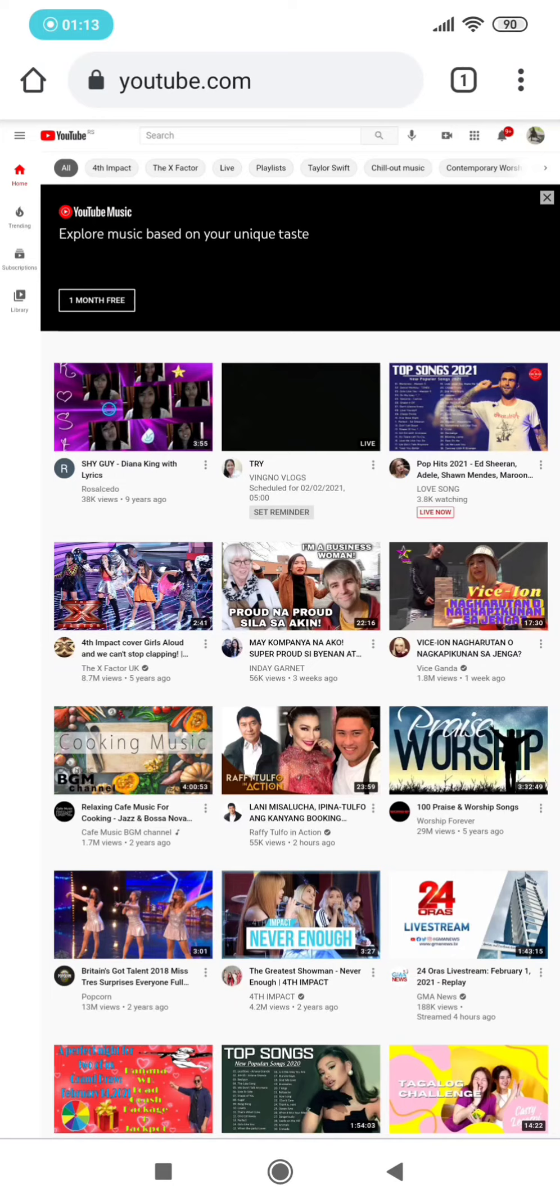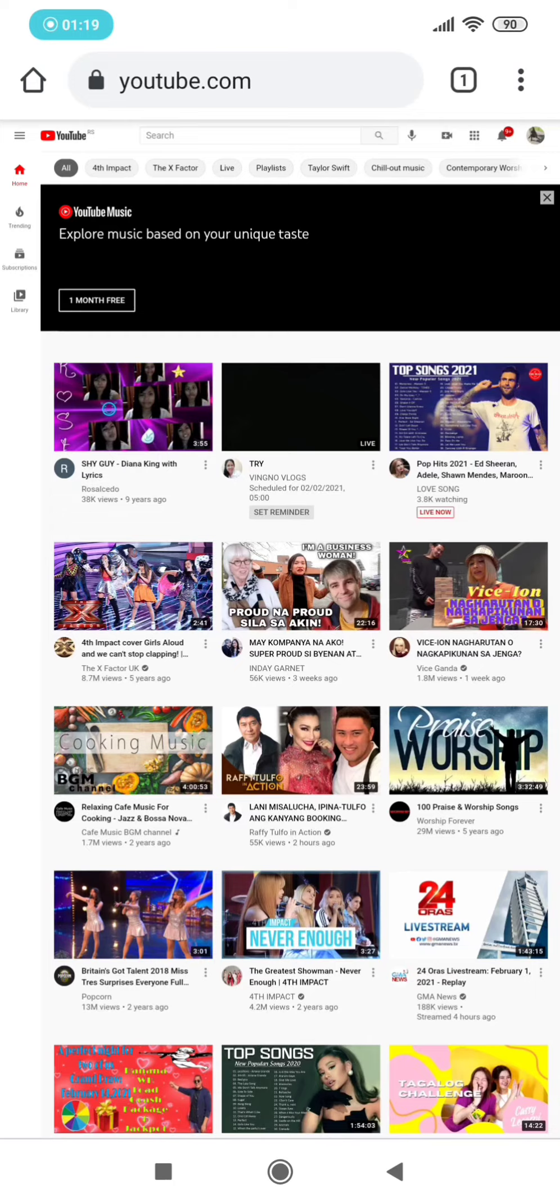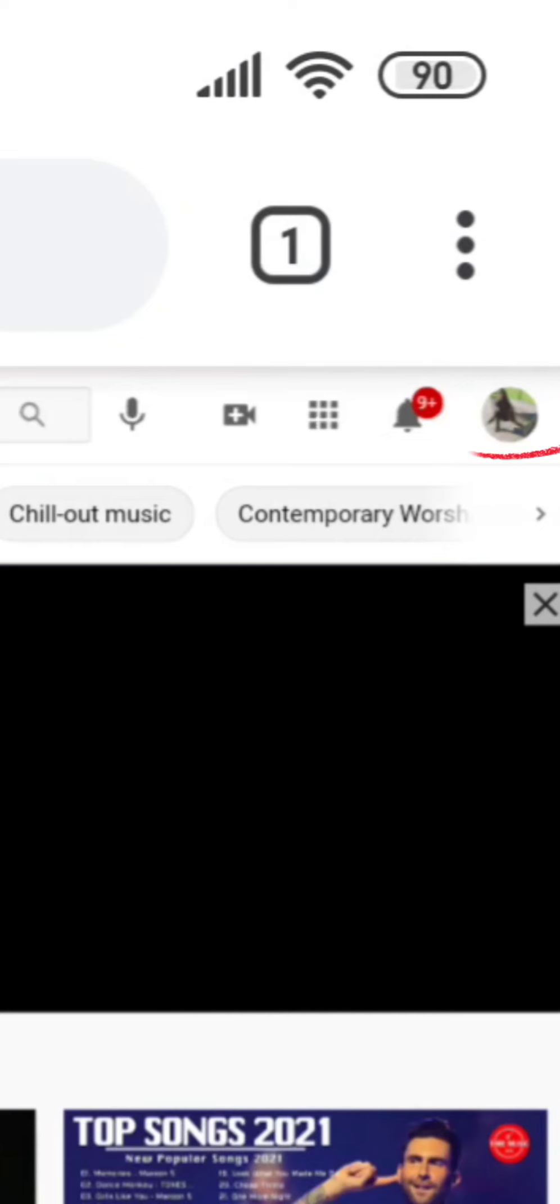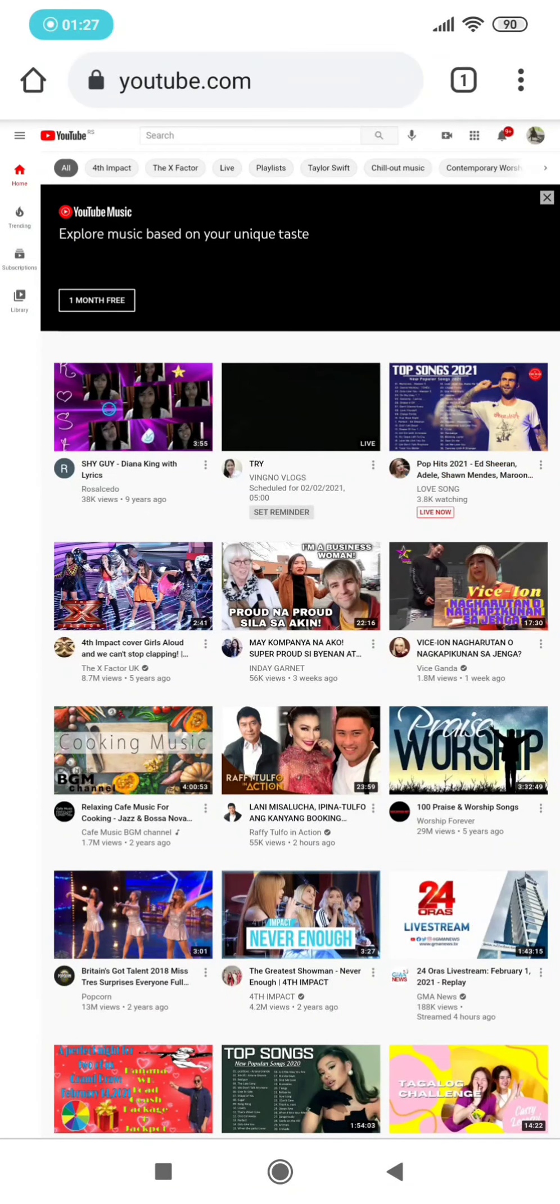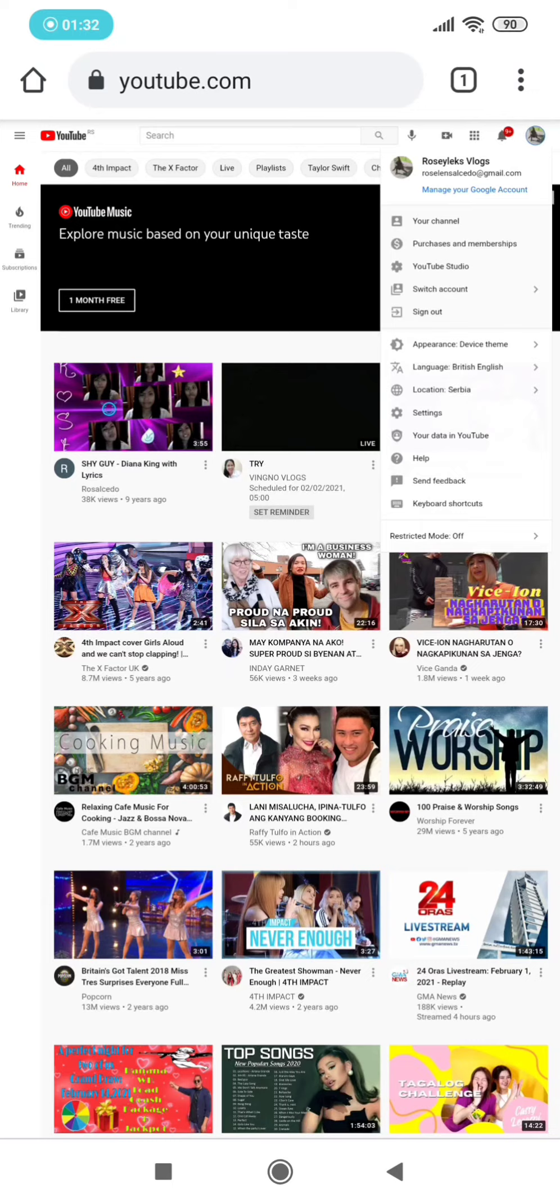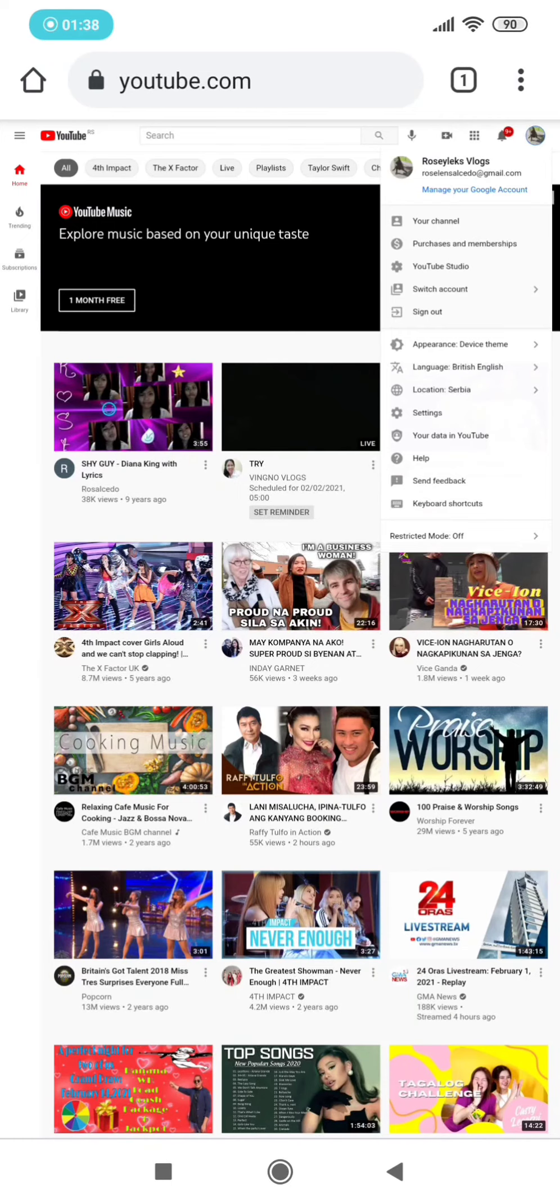are in my channel. So in this screen, you will see on the upper right again your profile picture. Click that one. Now you will see a lot of options. Click 'Your Channel.' Click that one.